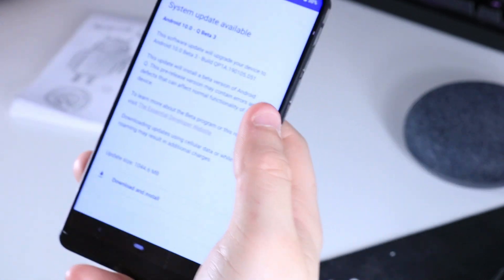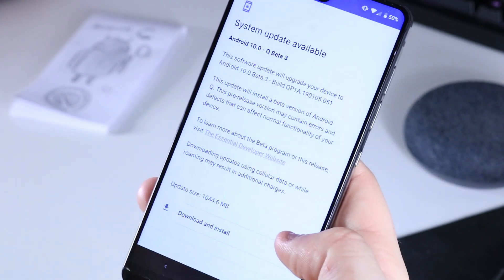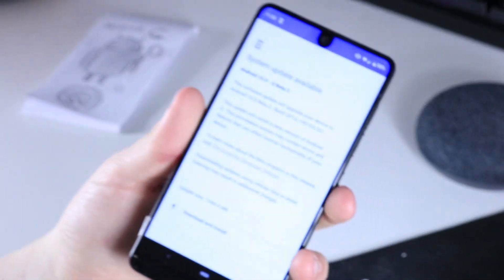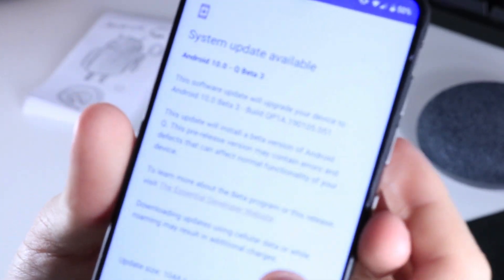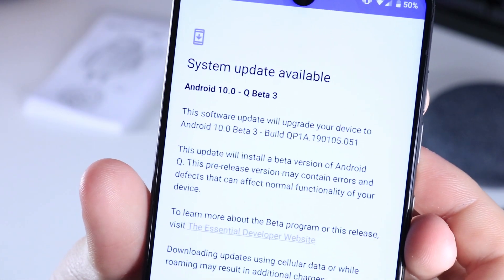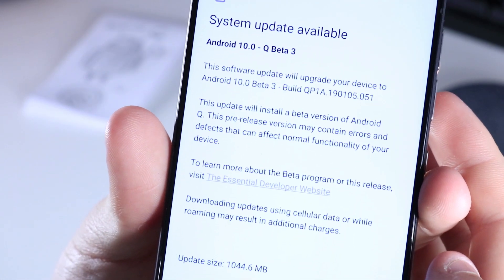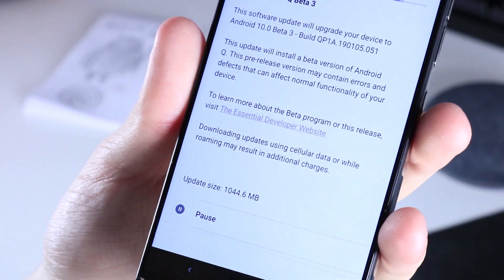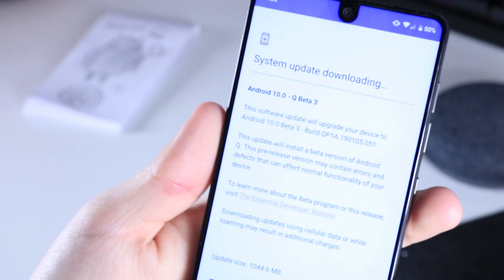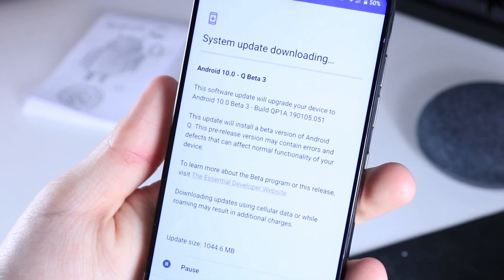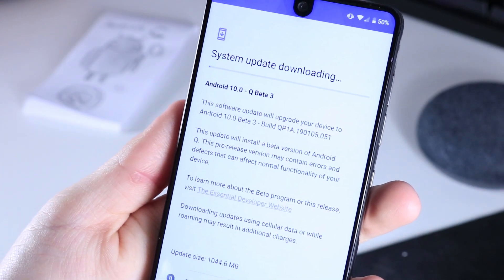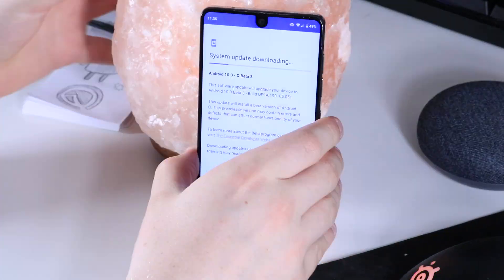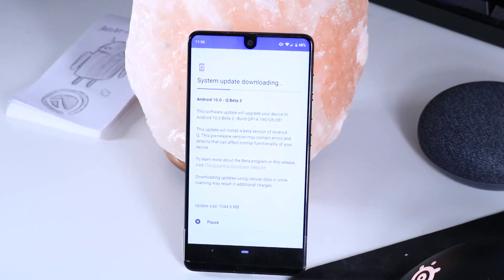But then I got a notification that I had an update. Here it is — Q Beta 3, Android 10. All I'm going to do here is upgrade your device to Q, install a beta version of Q — pre-release may have errors — but download this at your own risk. It's downloading, and this actually did take a while — you're seeing this in 3000% speed.